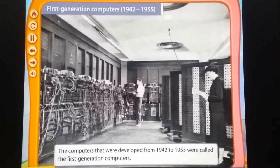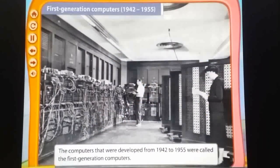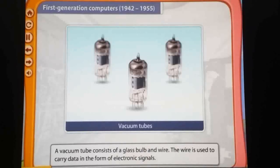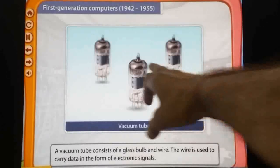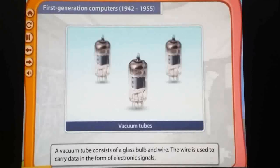You can see the image of the first generation of computer, developed from 1942 to 1955. This computer is very huge and very big in size. A vacuum tube consists of a glass bulb and wire; the wire is used to carry data in the form of electronic signals. That is the vacuum tube, and it is also very big in size. The demerits of the first generation of computer are that it is very big in size, not for personal use, and it generates a lot of heat.